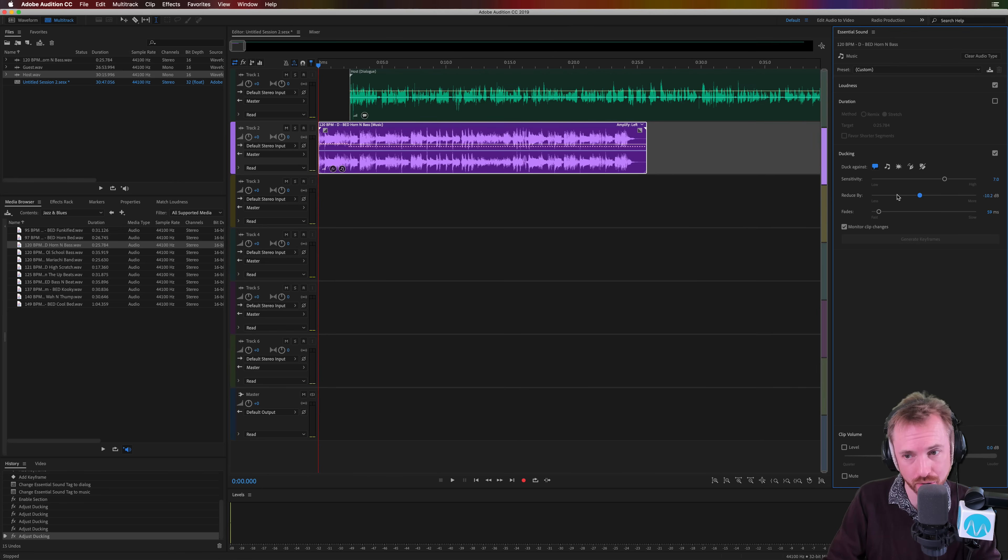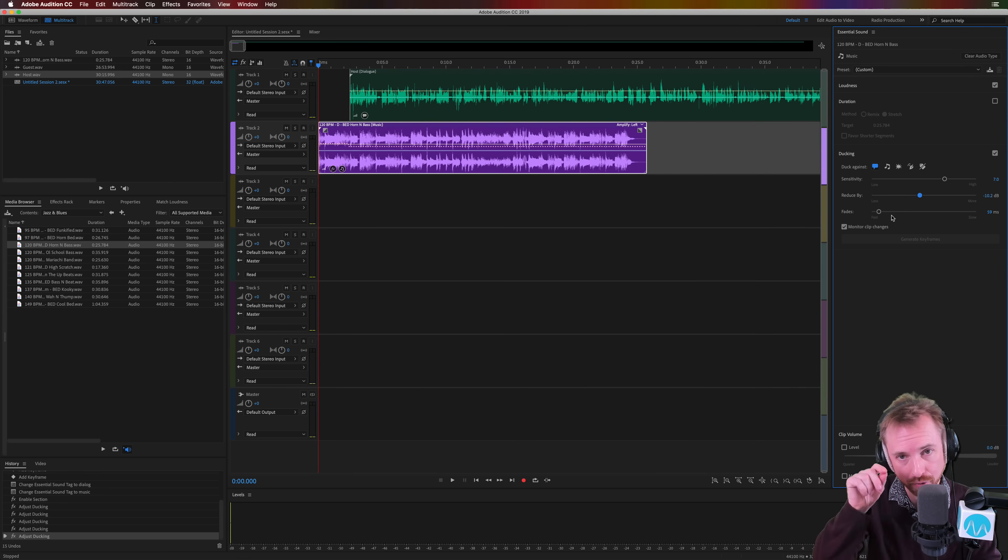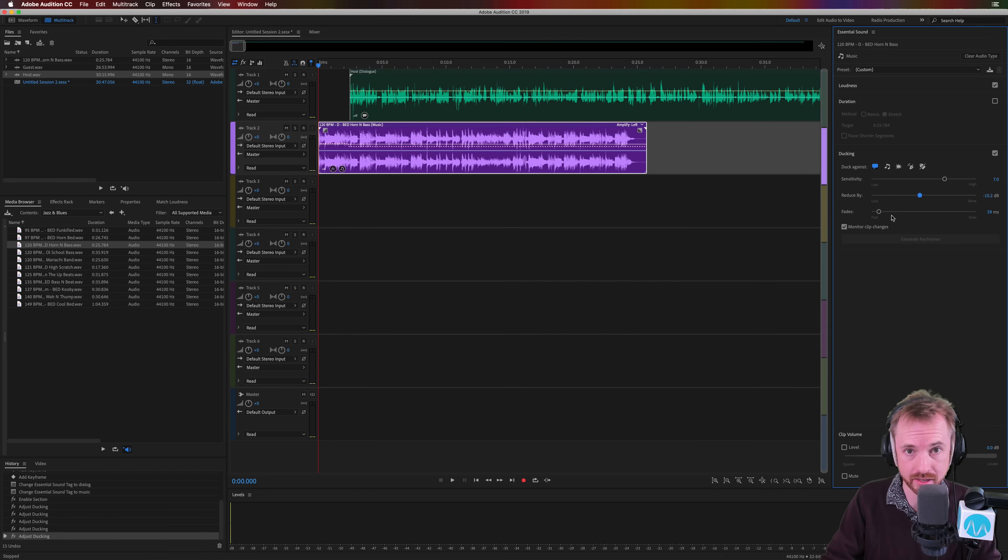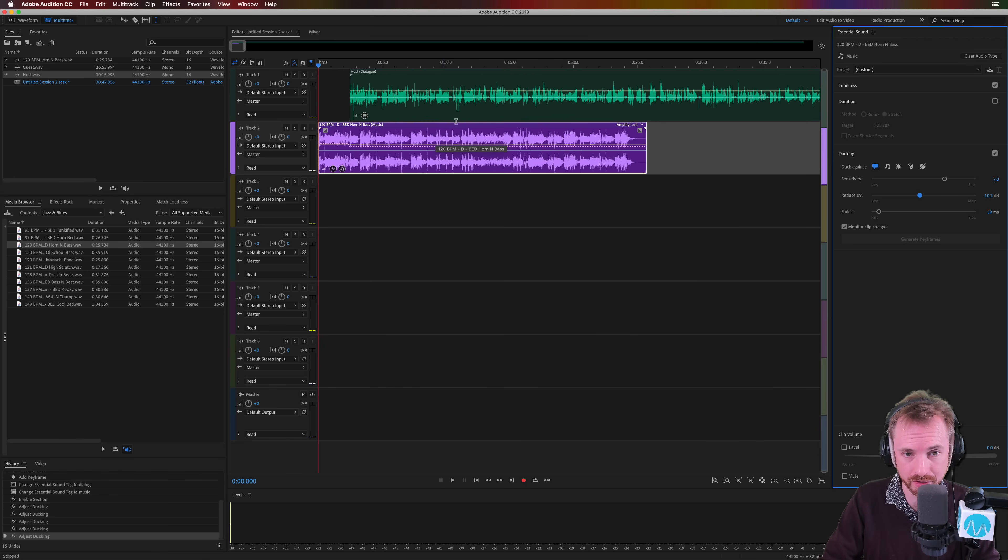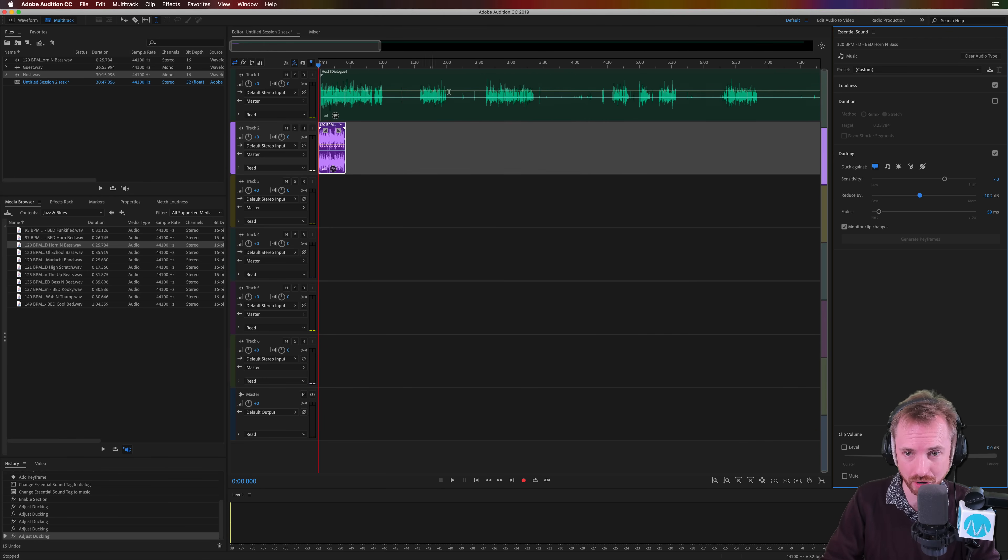Sensitivity, how much you want to fade by, and how quickly you want to fade that music out. So I'd say this is a much more efficient way of doing music ducking with dialogue, particularly if you're working with tons and tons of dialogue and music clips.